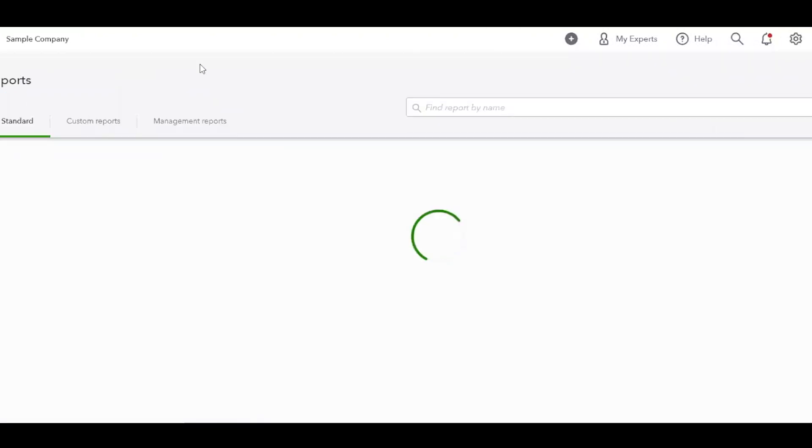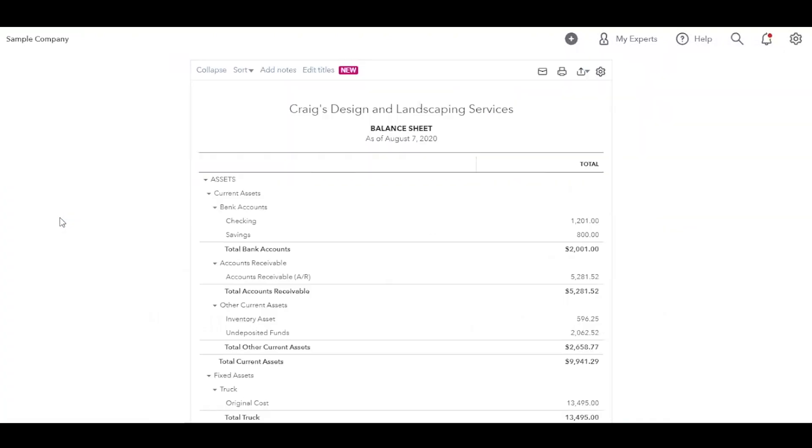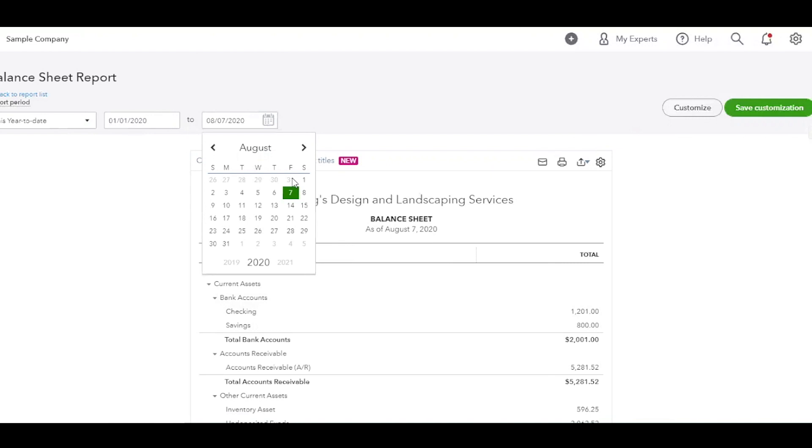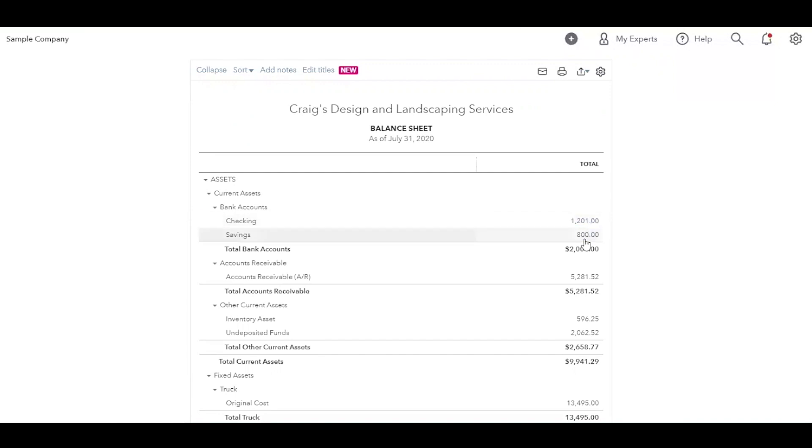Now, the next report we're going to go over is the balance sheet. So the balance sheet is really just going to tell you all the background information of your business. It's usually as of a specific date. So this is saying this year to date through, let's go back to July 31st. Let's just make the assumption that your books are closed through July. So as of July 31st, this is how much money you have in your checking account. This is how much money you have in your savings account. And this is your total cash.